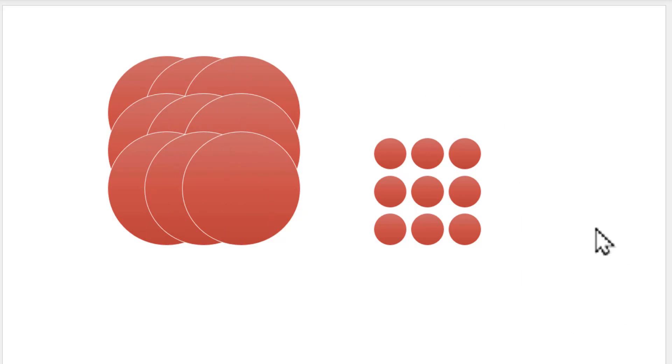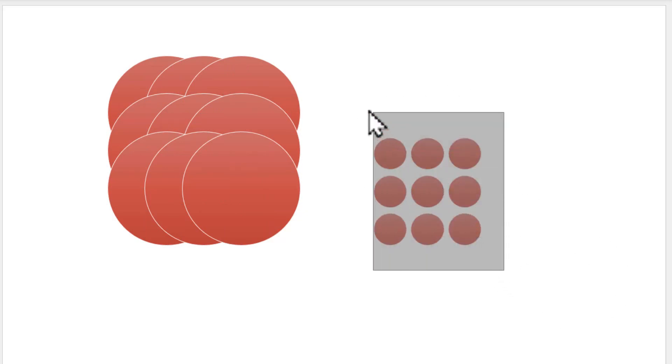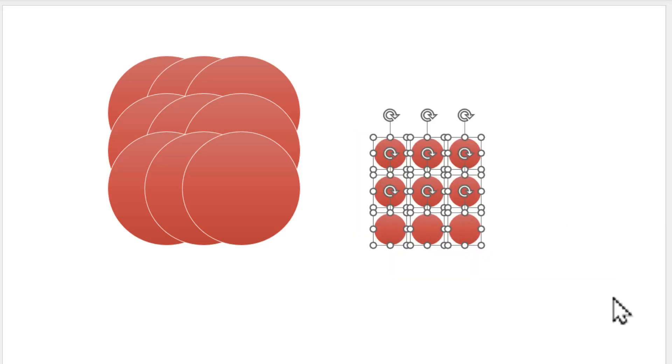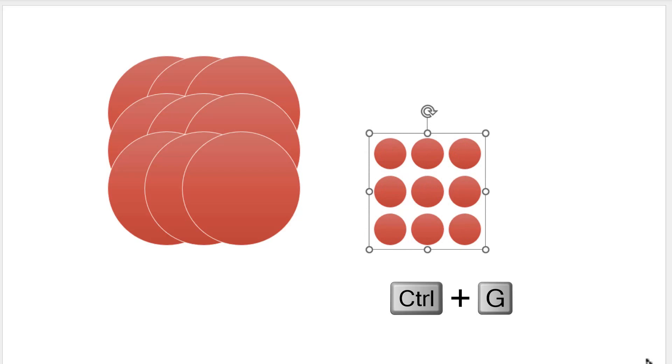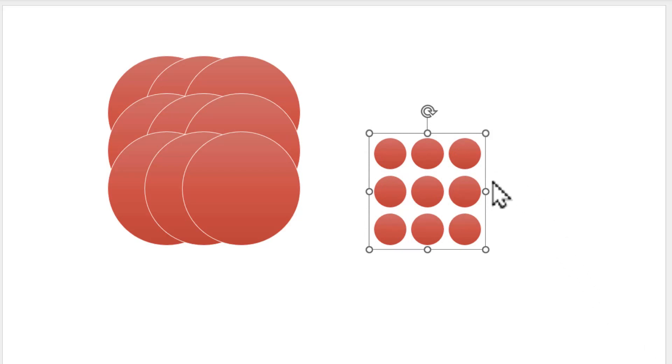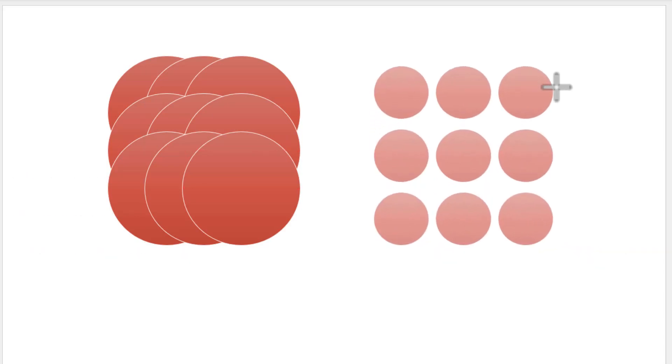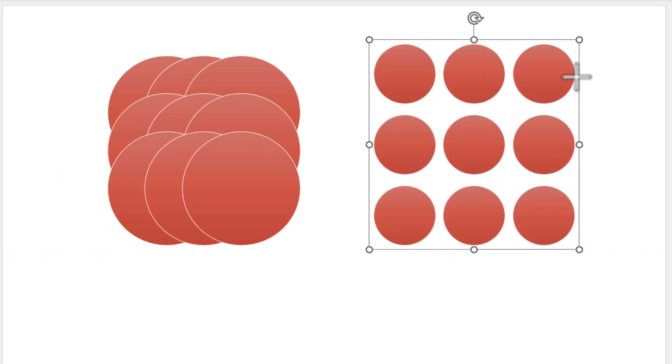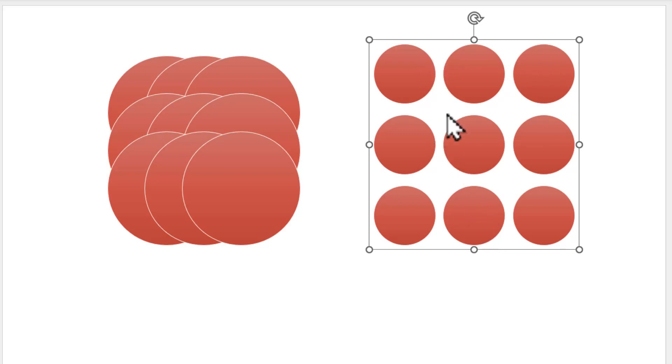Now let us group these objects first by selecting them by clicking and dragging my cursor across. I select all these shapes. Then I use the shortcut called control G to group. Then if I hold the shift button down so I can maintain the proportion, I can click and drag from the corner. Now you see that these elements are scaled while preserving the space between the items.